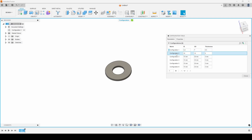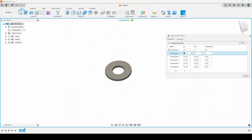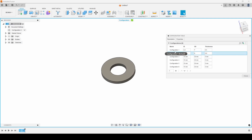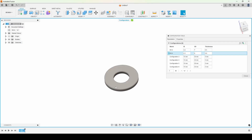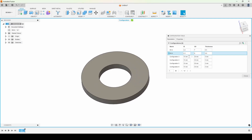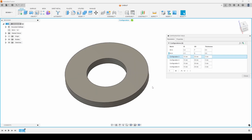There we go — that's an M3 washer. Then we keep going: M4 is 4.3, outer diameter 9, and 0.8mm thickness — and there's your M4. We can rename these 'M4A' and 'M3A' accordingly. You just keep going down the list, inputting the right dimensions for each washer, and that's how you've created every flat washer that exists. I hope you found that useful and I'll see you in the next one.